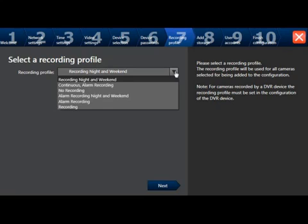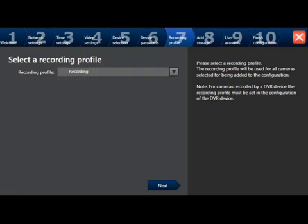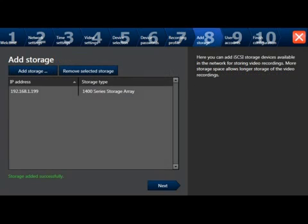You also have the option of using Configuration Client for more complex configurations. After choosing the recording profile, select the next tab. This will take you to step 8, adding storage. In this step, you should see the pre-configured iSCSI storage space that belongs to your DVAR IP3000 or 7000 appliance. Highlight it and select the next tab.